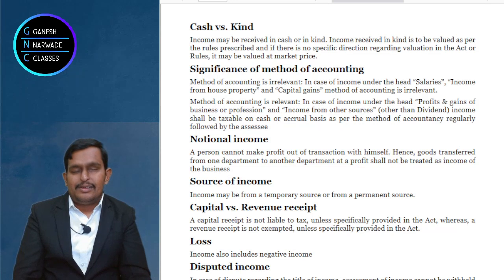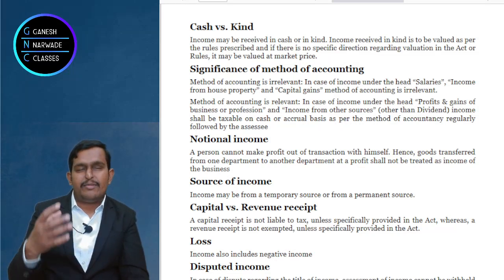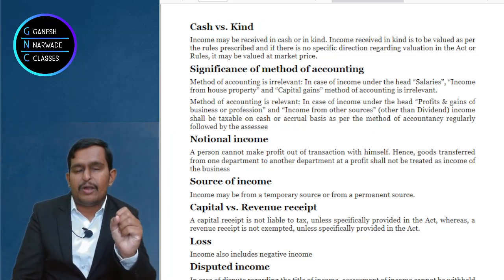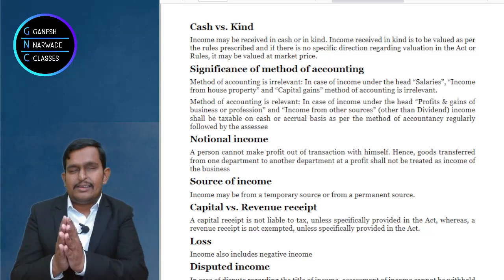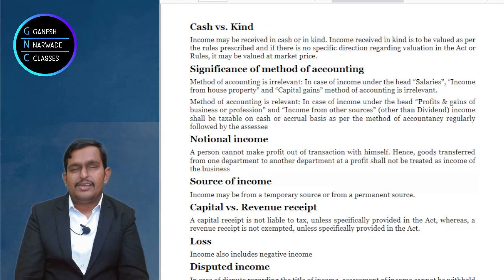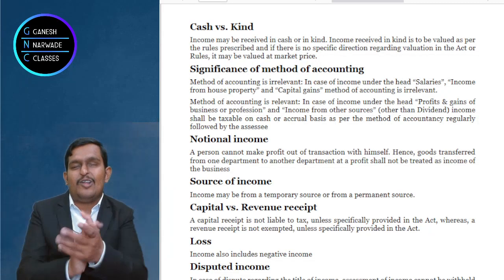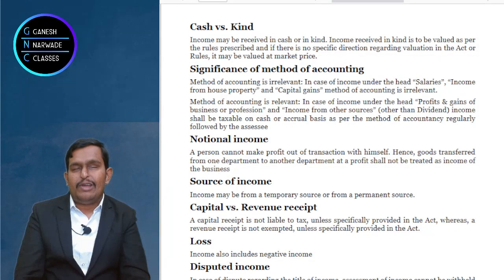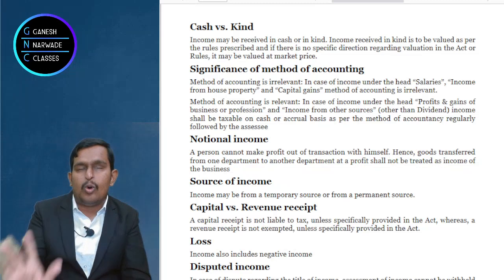There is something called notional income. In a company like Reliance with hundreds of departments, one department may sell goods to another and show departmental profit. But for income tax purposes, this profit is not considered taxable. You cannot earn income from yourself. That is why interdepartmental profits are useful for accounting and performance measurement, but when it comes to income tax, such notional incomes or interdepartmental profits are totally ignored and not taxed at all.